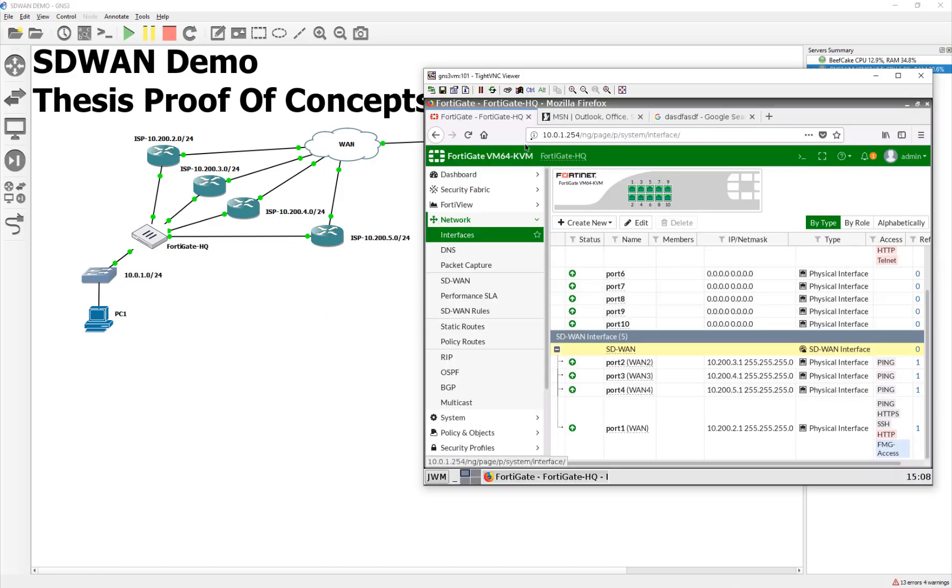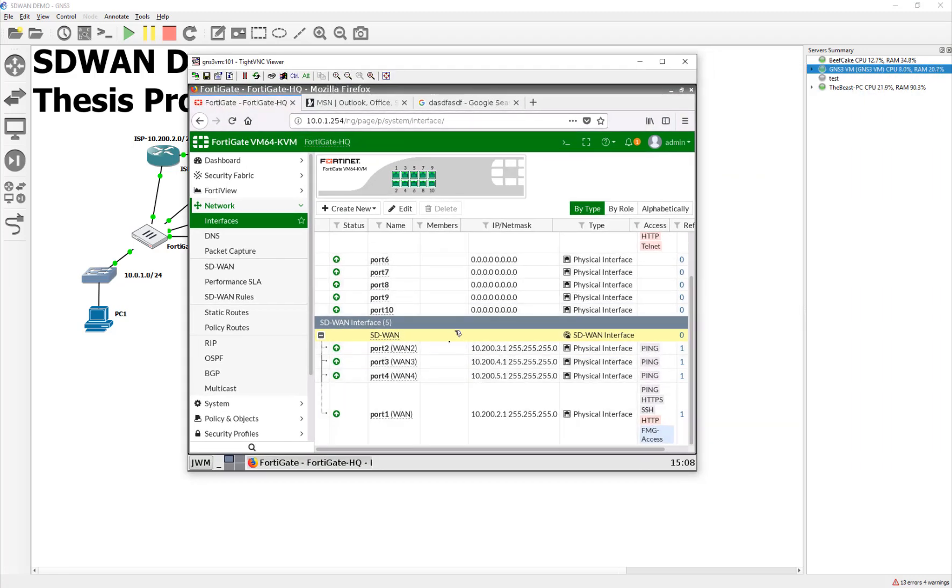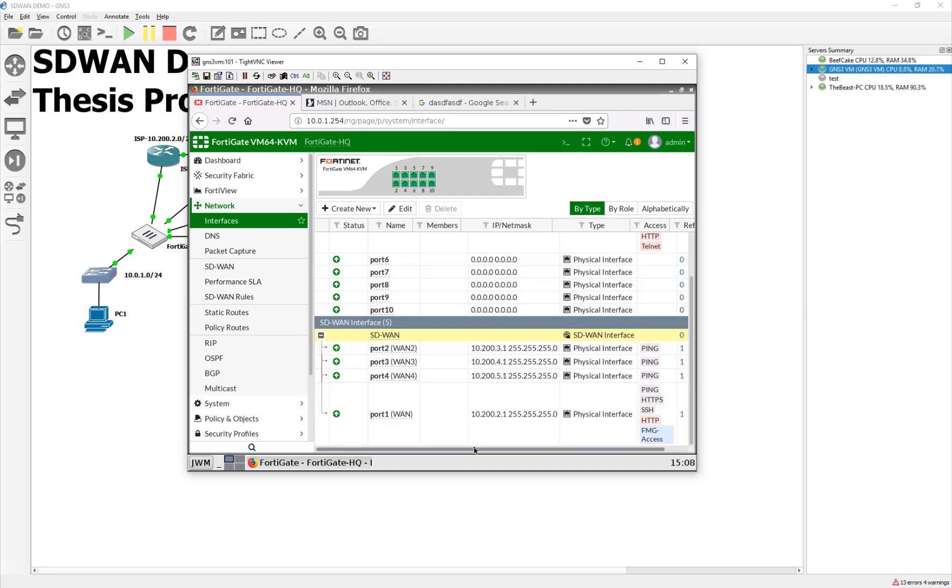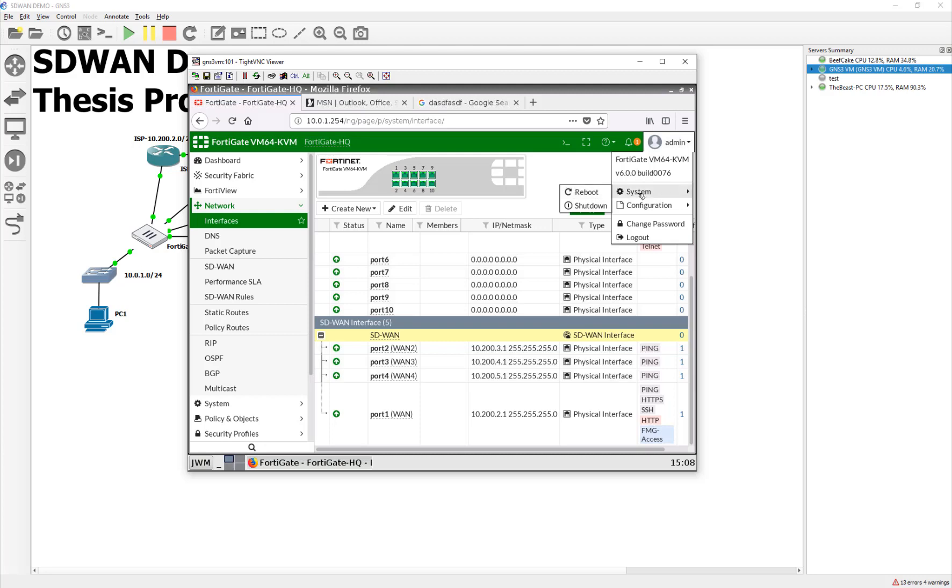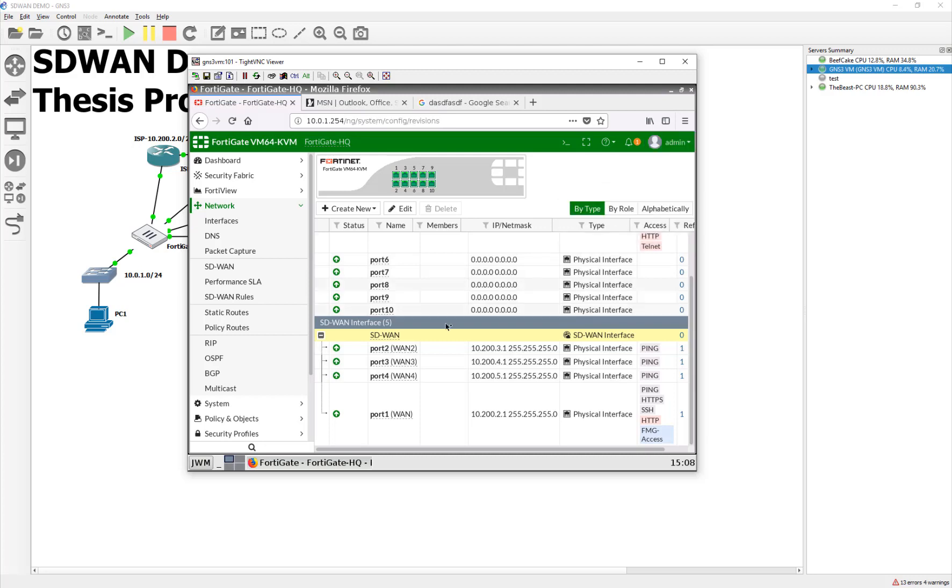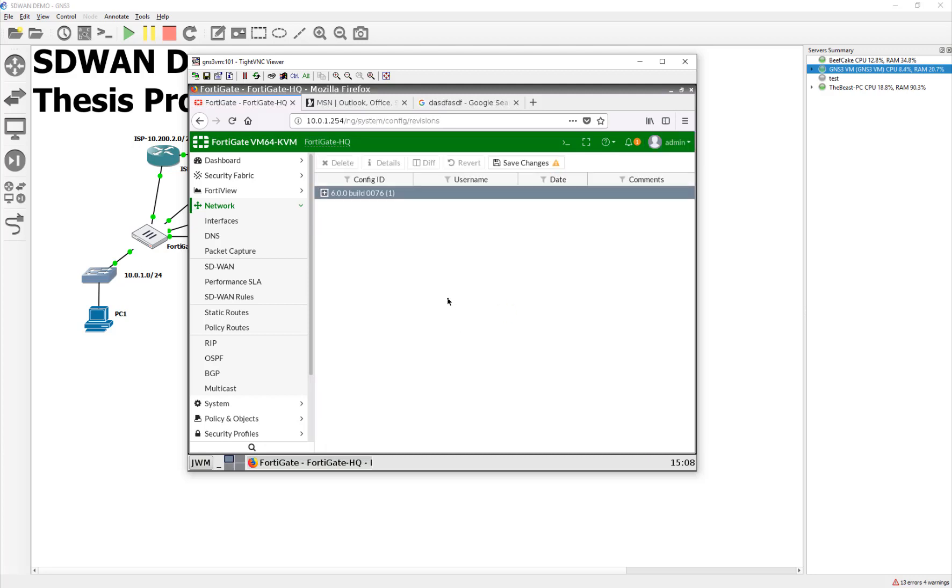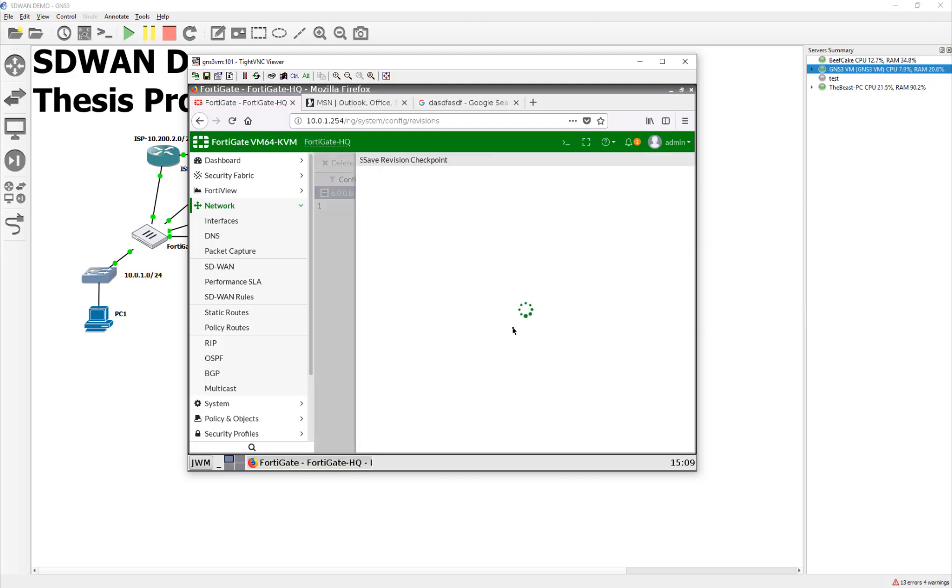So in our next video, we're actually going to record the rules and make the health checks to make all this magic happen. And then you can see the traffic getting redirected as it picks the different paths, which is pretty slick. Also, don't forget to come here and go to your revisions. And as you're making changes, make sure that you are snapshotting these in case you have to roll back. We didn't do that in the last video. So I'm going to say SD-WAN configured with basic load balancing.